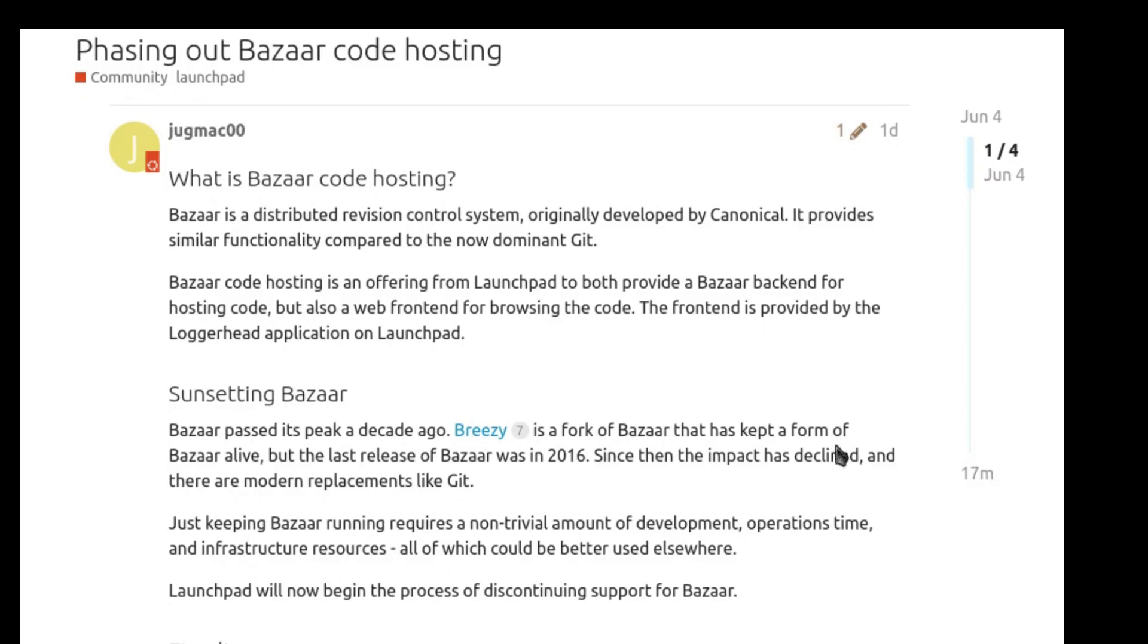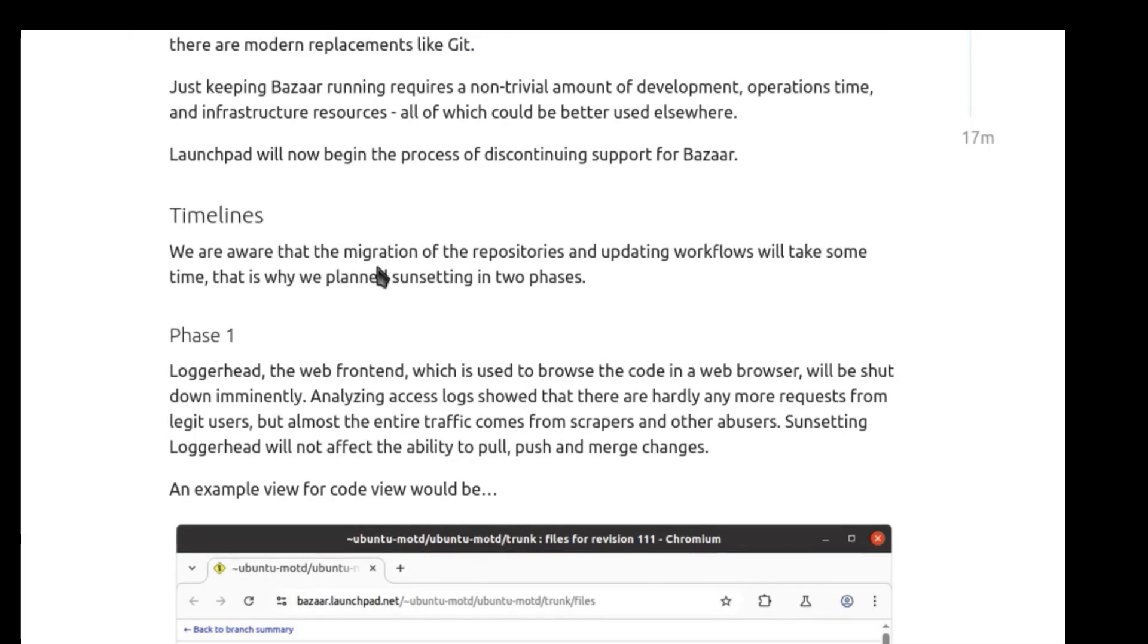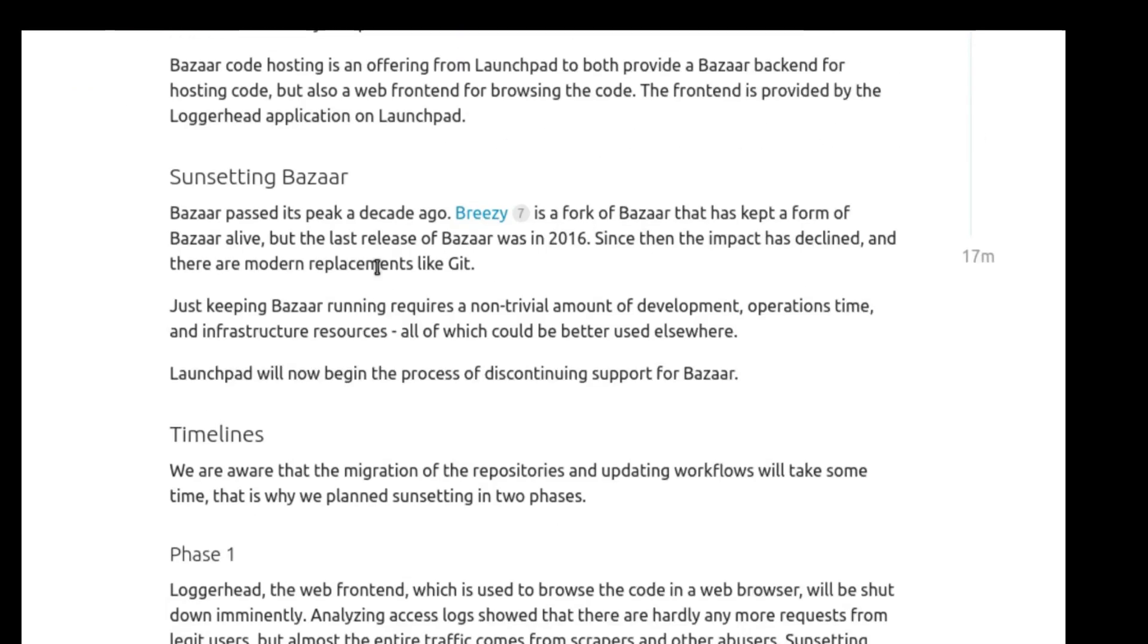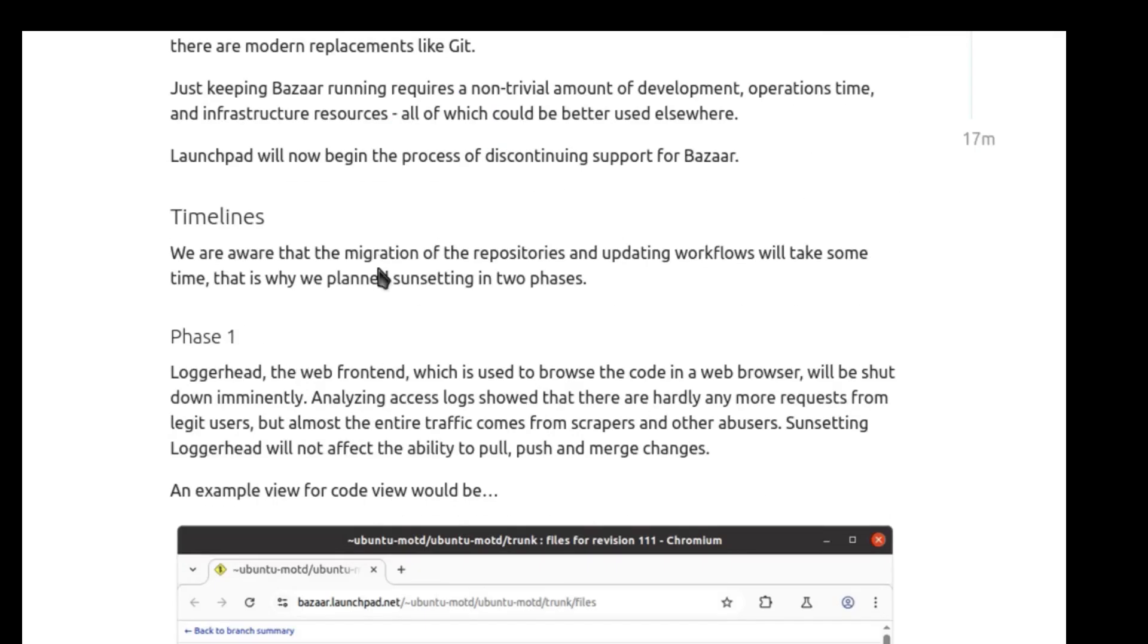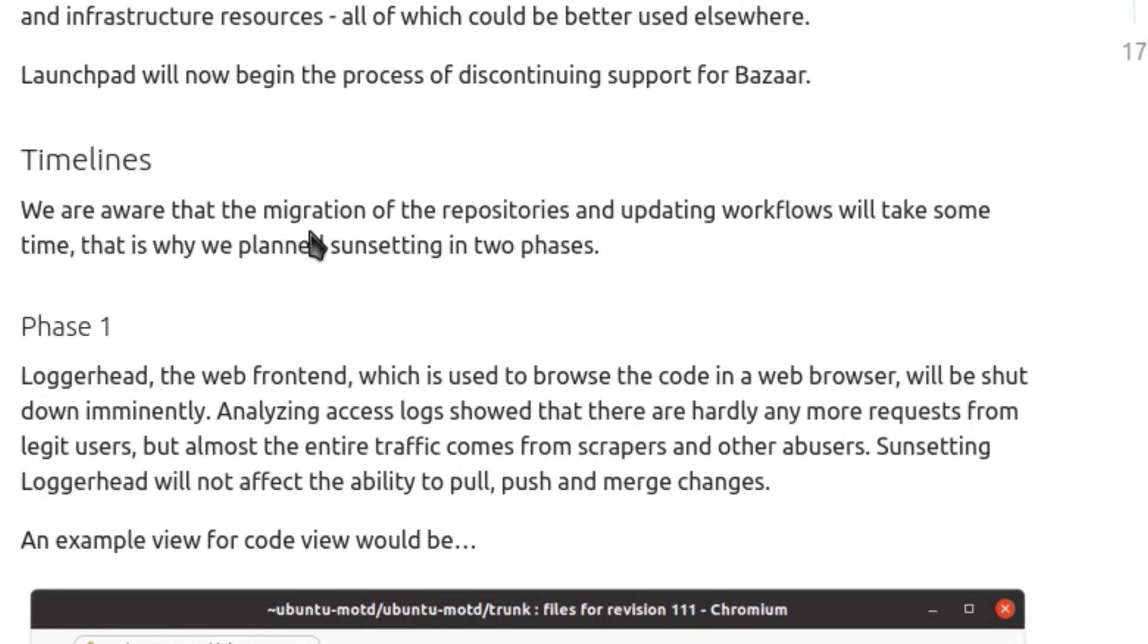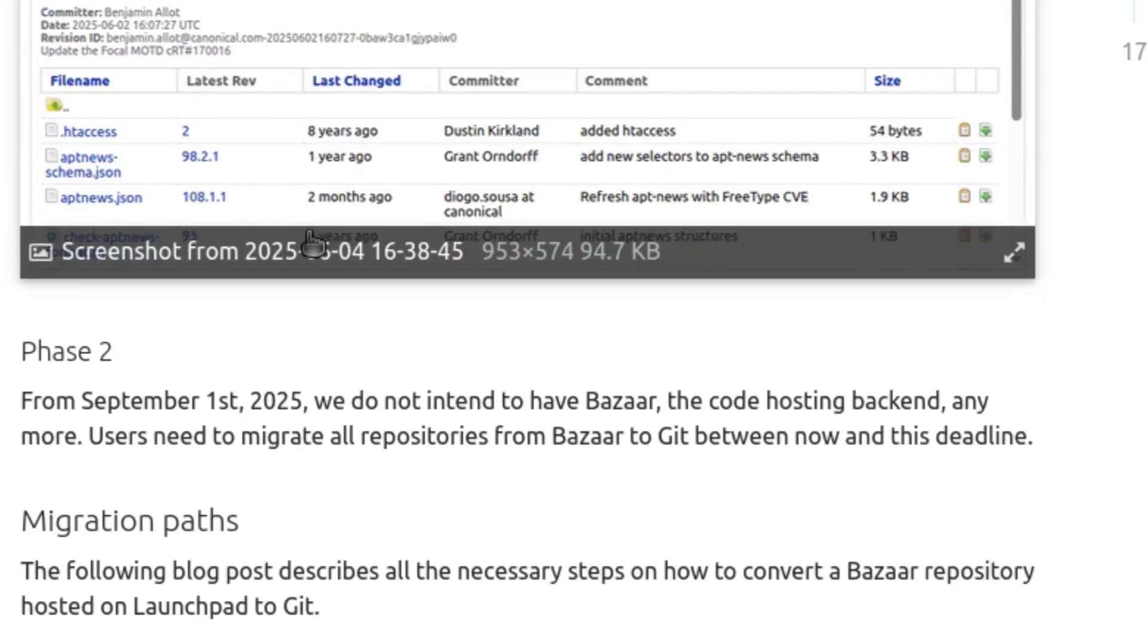That's right, Bazaar, the once promising decentralized version control system, is being officially phased out. And no, it's not a coincidence. It's yet another independent Canonical project left behind.